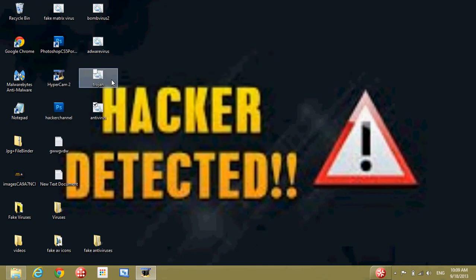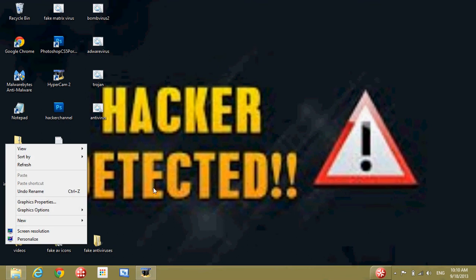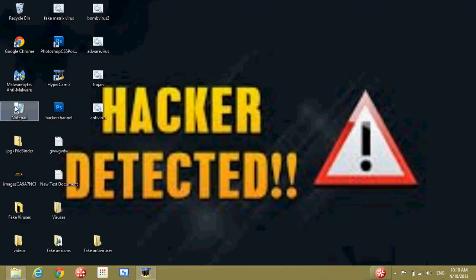If a virus exists, it will show you that you are infected. Let's see it.